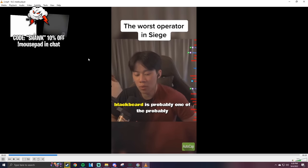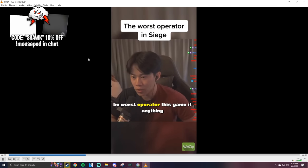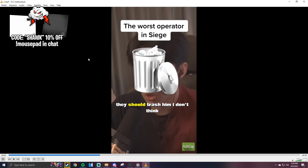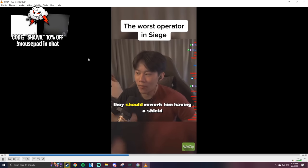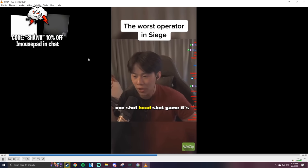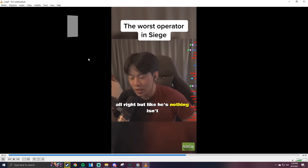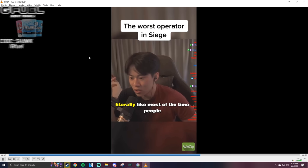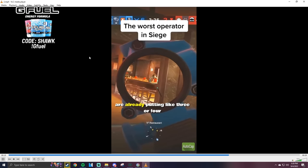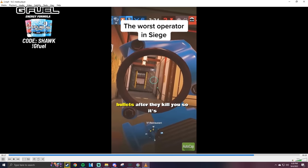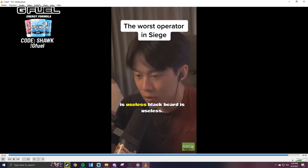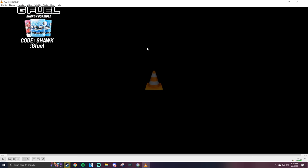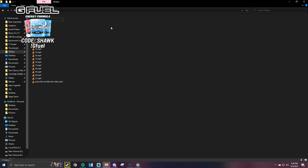Blackbeard is probably one of the, probably the worst operators in this game. If anything they should trash him. I don't think they should rework him. Having a shield in front of you in a one headshot game, it's... I agree. Like he's nothing. It's literally like most of the time people are already putting like three or four bullets after they kill you, so it's useless.